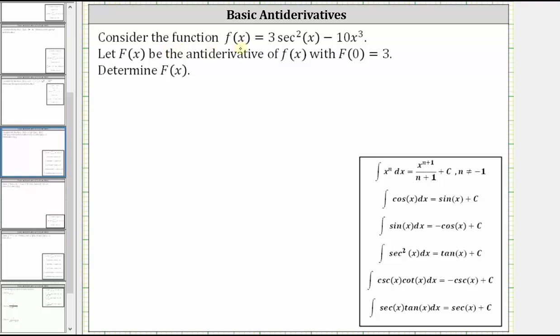We're asked to consider the function f(x) equals three secant squared x minus 10x cubed. Let F(x) be the antiderivative of f(x), with F(0) equal to three. We're asked to determine F(x).